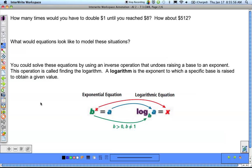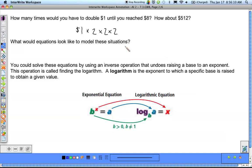The first question we're going to look at is: how many times would you have to double $1 until you reached $8? If we started off with $1 and doubled it — multiply by 2 — that takes us to $2. We double it again, then again, and that takes us to $8. So doubling it 3 times gets us to $8.